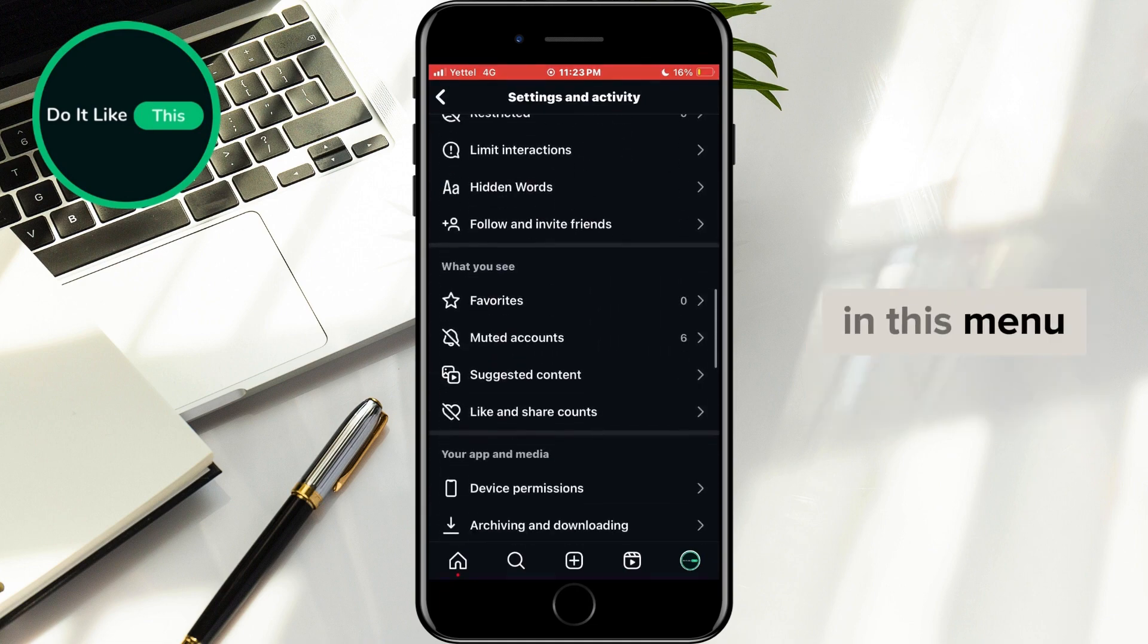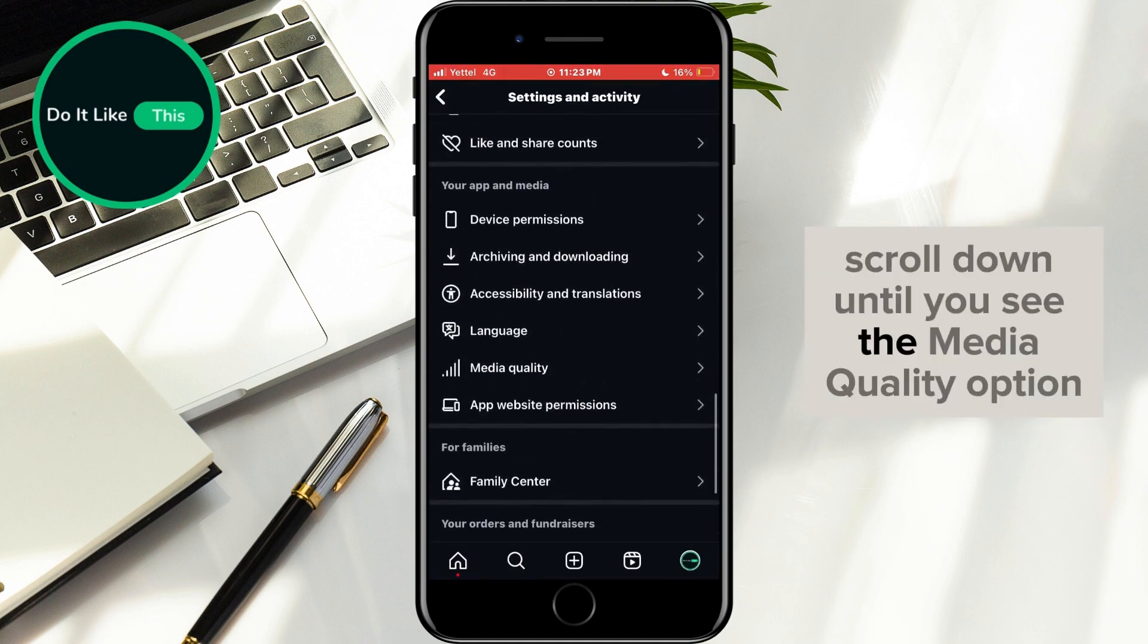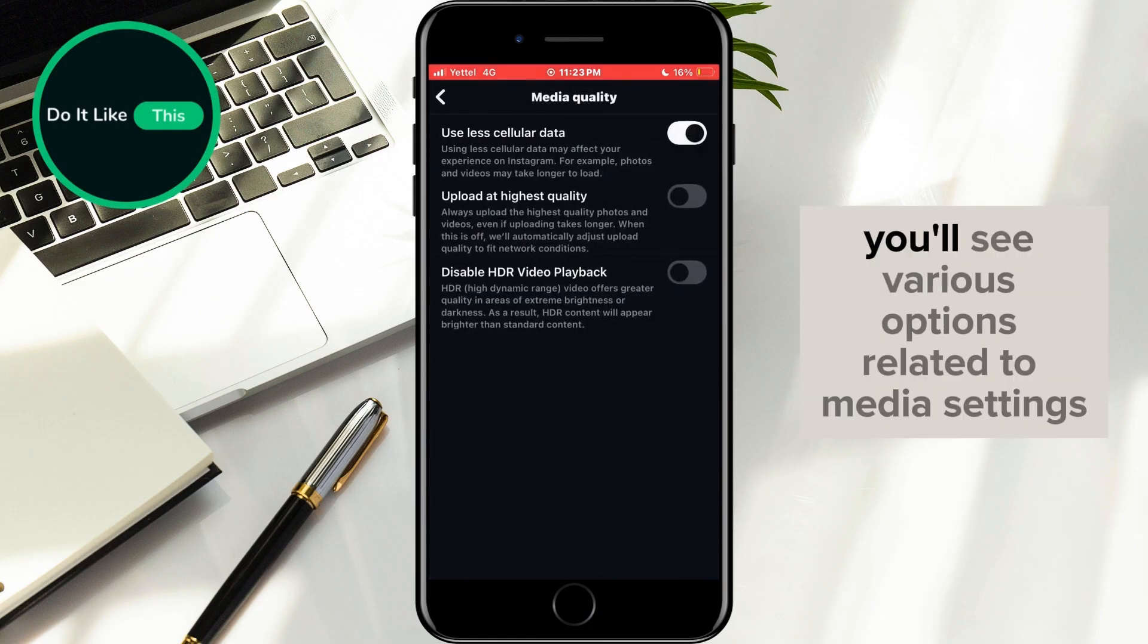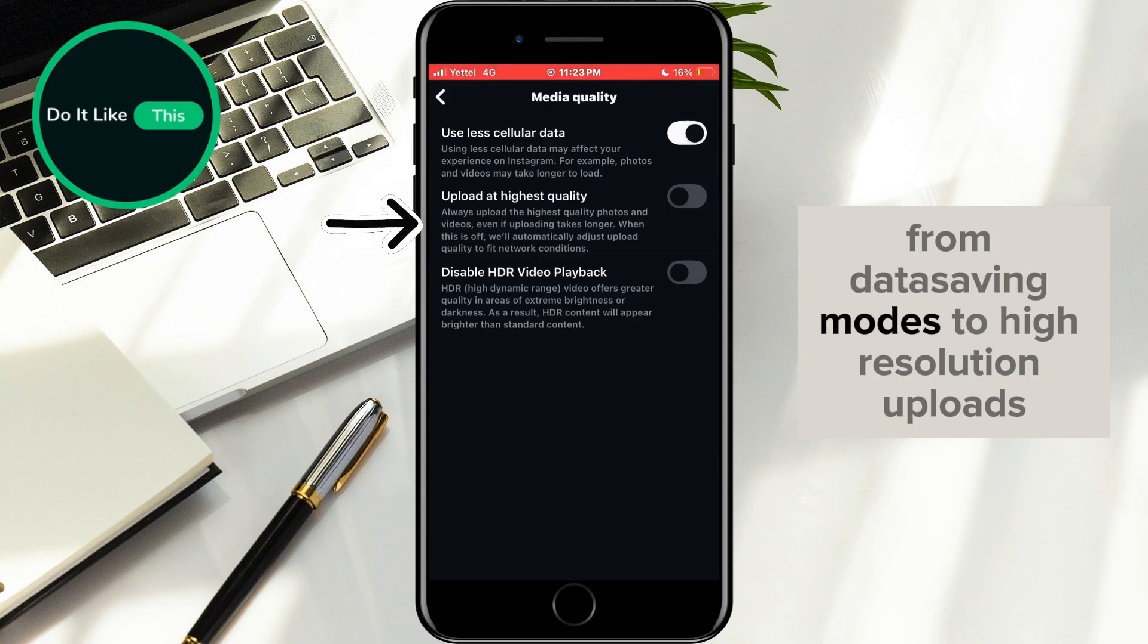In this menu, scroll down until you see the media quality option and tap on it. Here, you'll see various options related to media settings, from data-saving modes to high-resolution uploads.